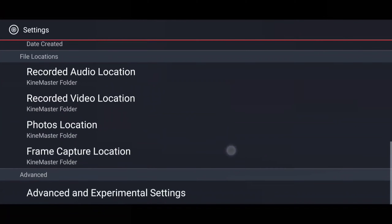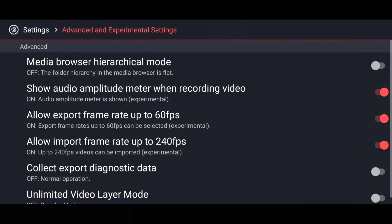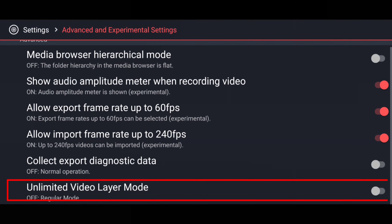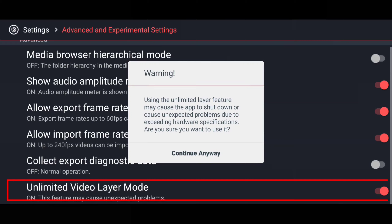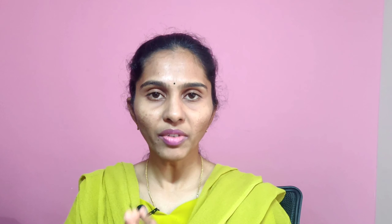After all the editing settings, moving to the last: Advanced Settings. This is very important. If you turn on 'Unlimited Video Layer Mode,' it will allow you to add more layers without disturbing the video by showing stripes or lines. You need to select 'Continue Anyway.'